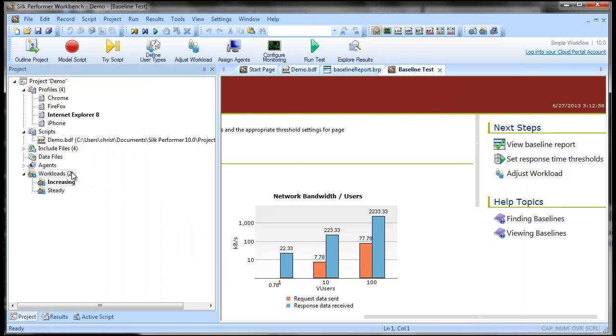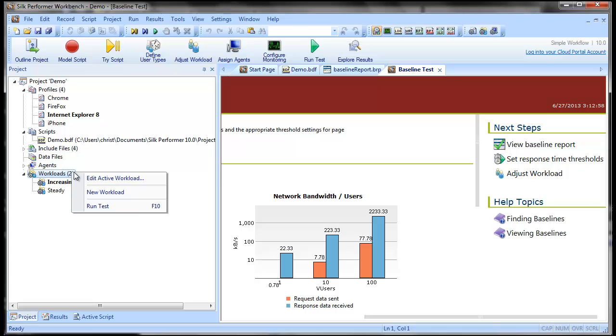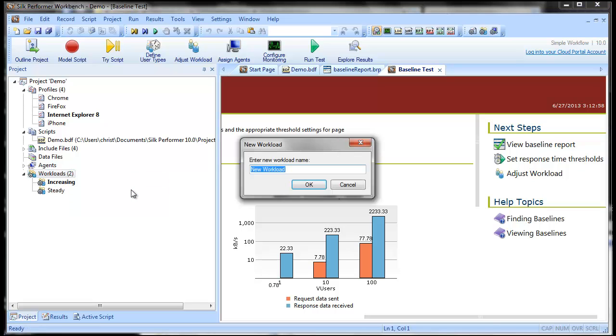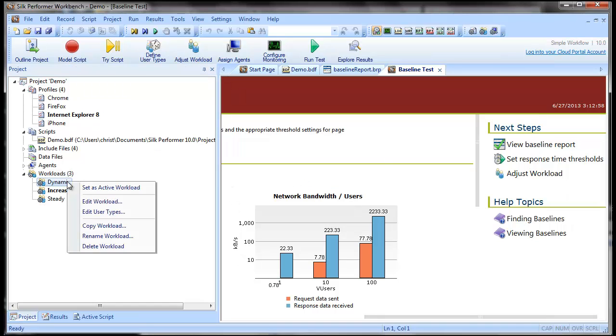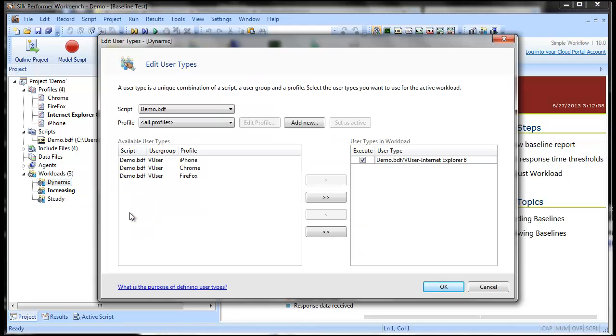Let's create a dynamic workload type now. And we'll edit how the user types are assigned to this workload model.